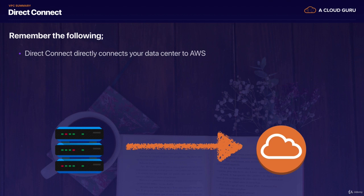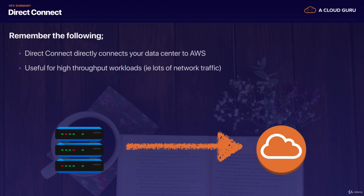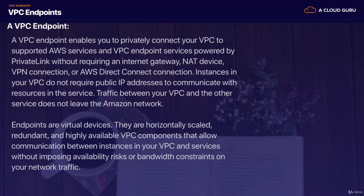Moving on to Direct Connect, just remember what it is. It directly connects your data center to AWS and it's useful for high throughput workloads, i.e. lots of network traffic or where you need a stable and reliable and secure connection.